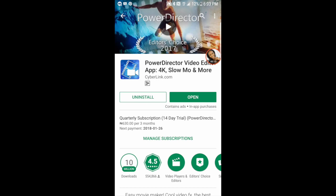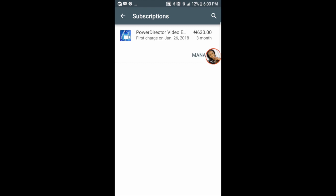I upgraded to a quarterly subscription and for that I had to pay 600. But guys, it is totally worth it. The good thing is that you have a 14-day trial where you can actually see if the product is worth it and play around with it. If it's not, you can definitely opt out and ask for a refund.